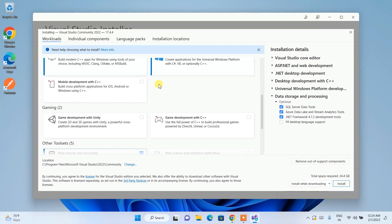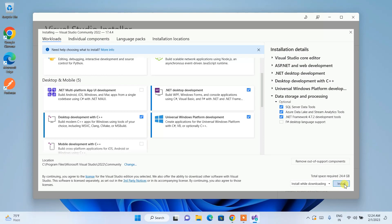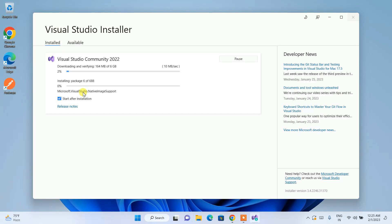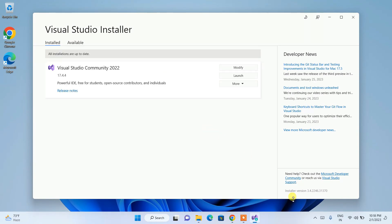Once you've made your selections, simply click Install. It will begin downloading — the real download process is starting now. You need an active internet connection throughout this installation. It will download around 6 GB and then install, taking up about 25 GB on your C drive. The entire process will take about 15 to 20 minutes depending on your internet speed and system performance.